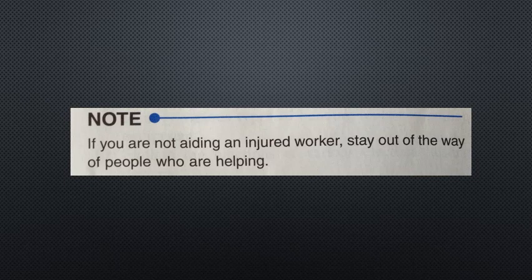Someone should wait by the work site entrance to help emergency medical personnel find the location; it is best for several workers to wait in case multiple vehicles arrive. Remember, the medical personnel are unfamiliar with the work site — be sure the area is clear and safe, and lead them from their vehicles to the injured worker. If you are not aiding the injured worker, stay out of the way of people who are helping.